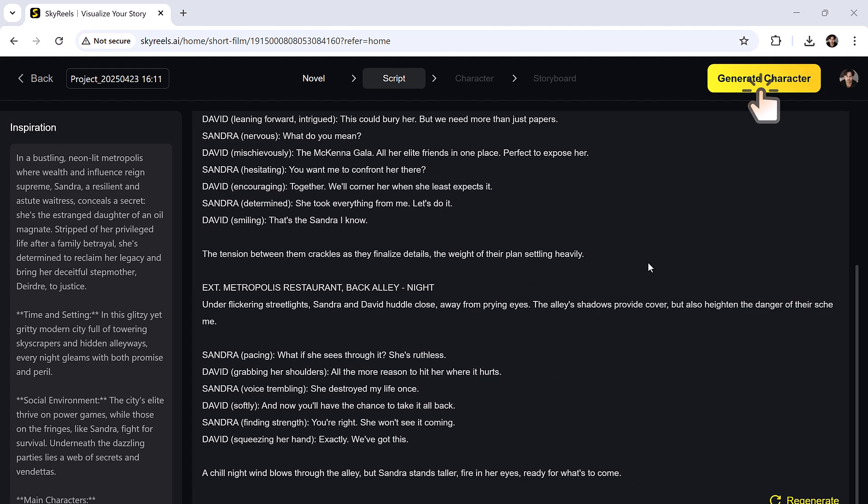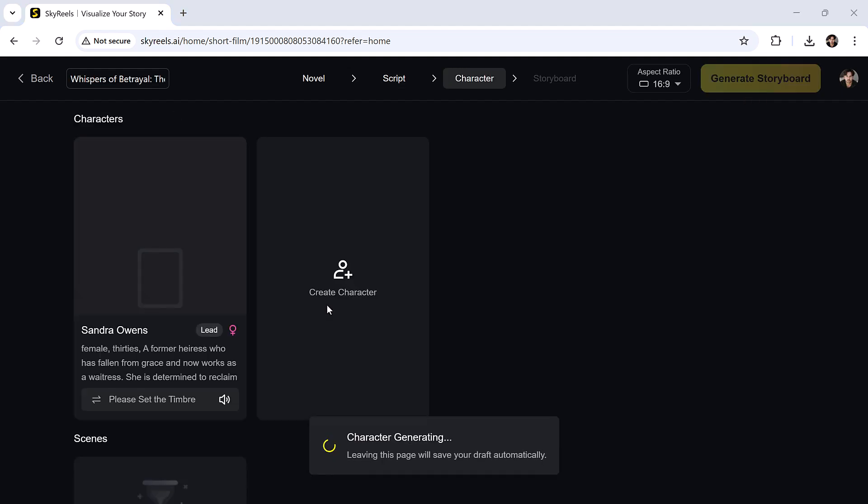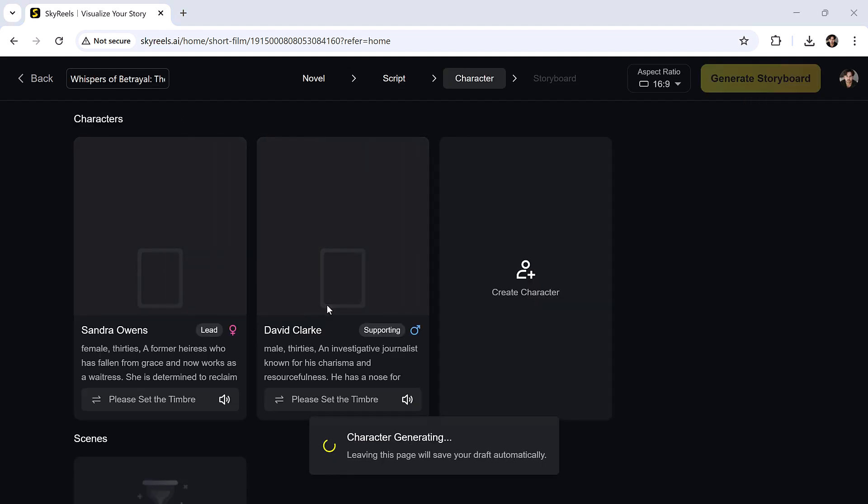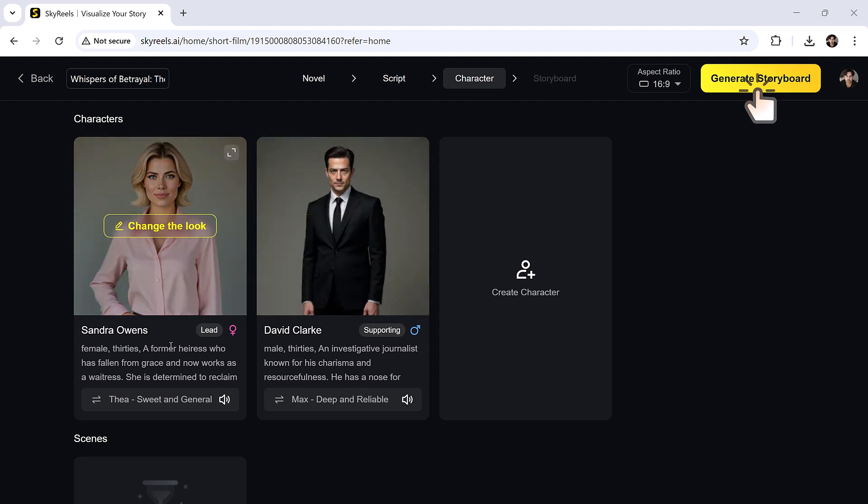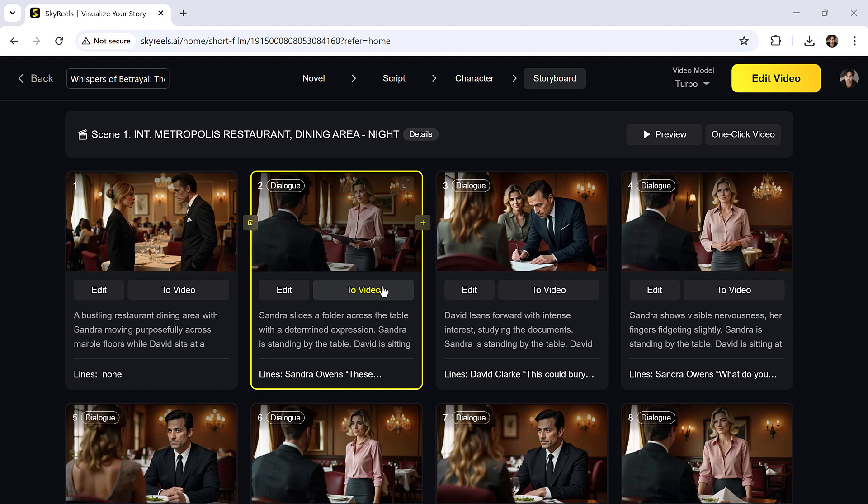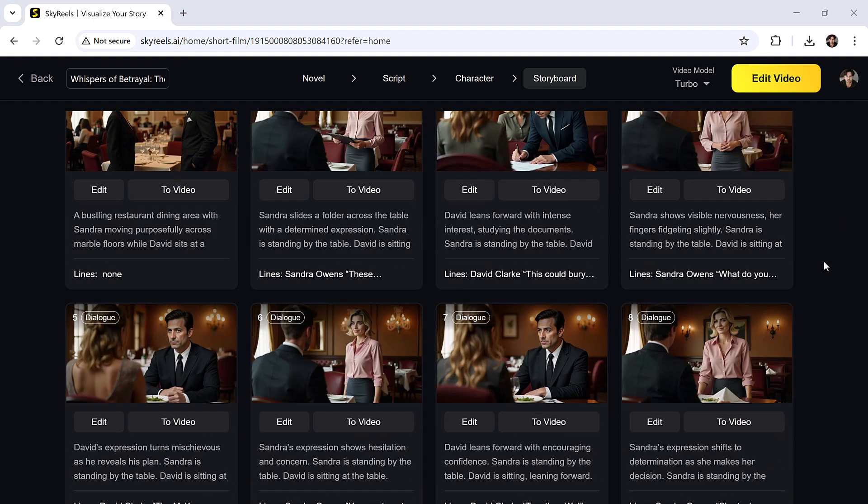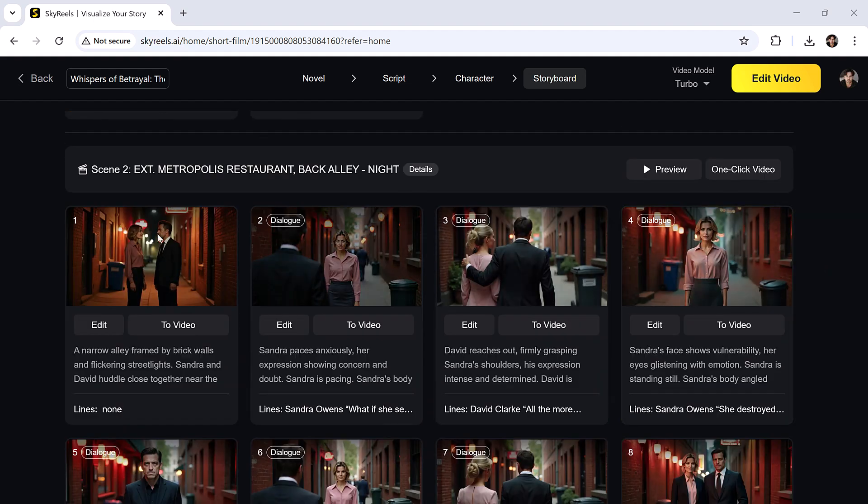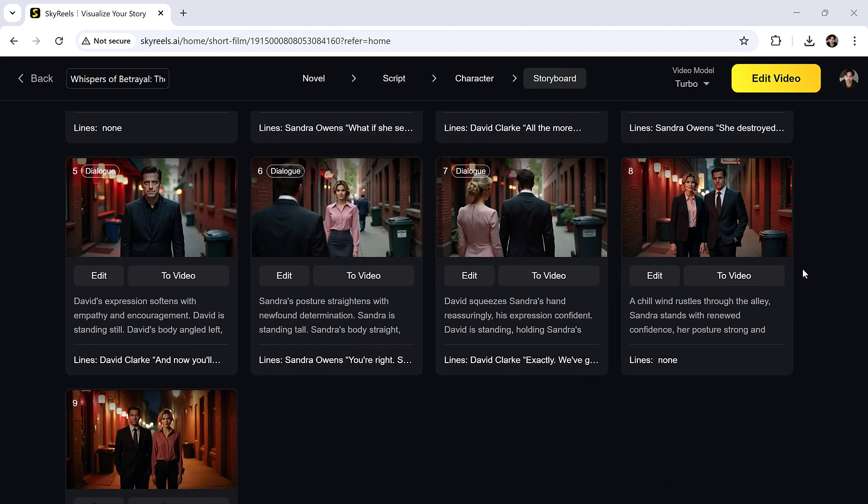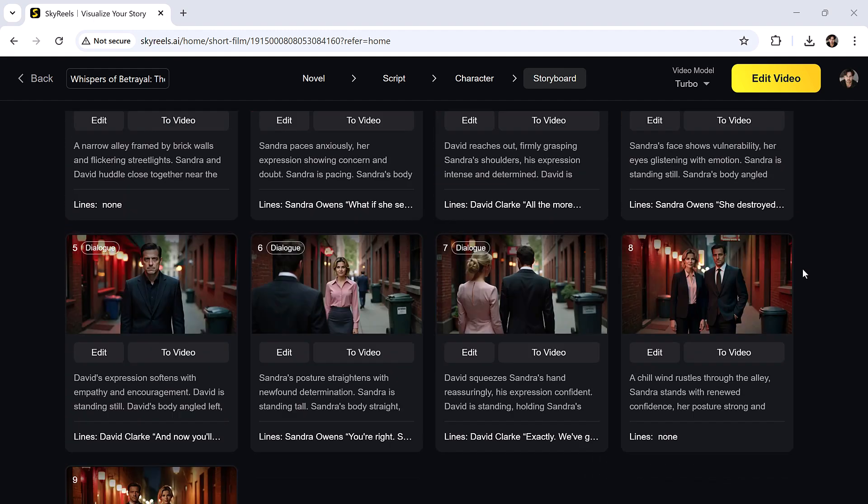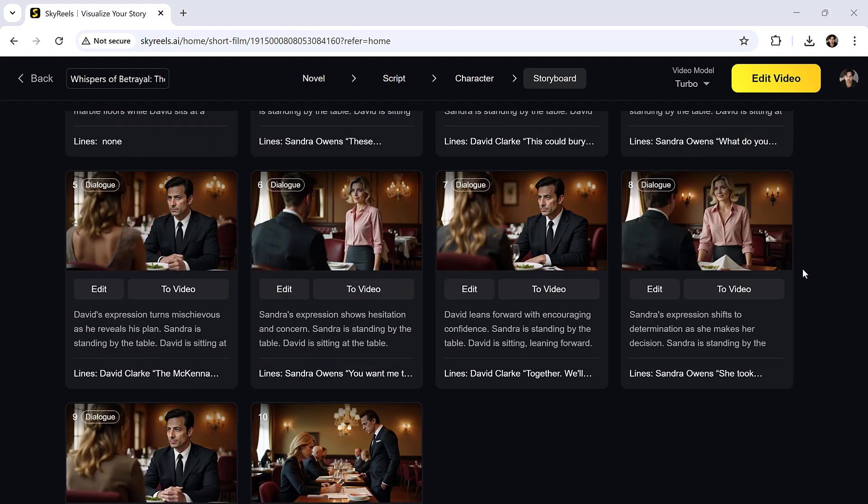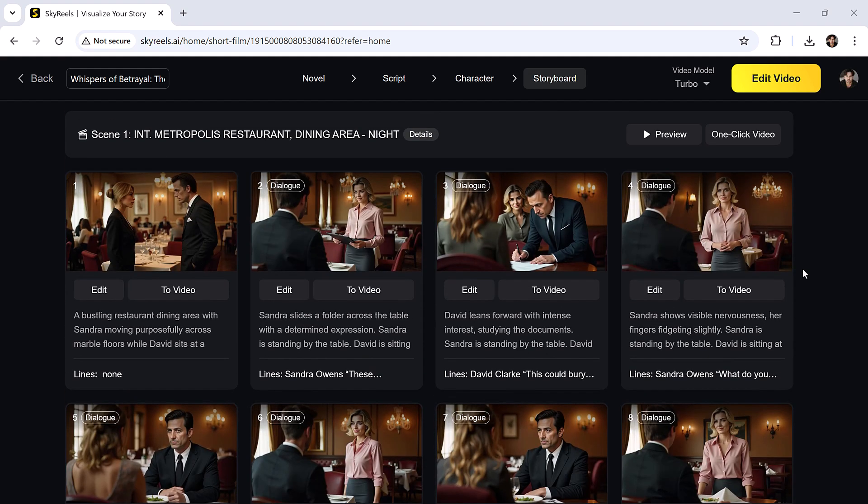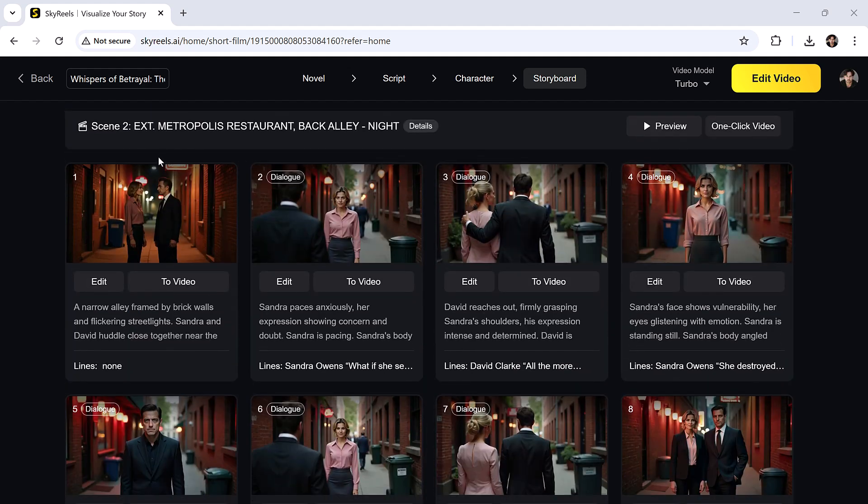Now click generate characters. The tool will automatically create unique characters for your story. You can fully customize them or generate entirely new ones. Then click create storyboard, and you'll see a complete layout of different scenes, each editable and preview ready. And just like that, you have a full AI generated drama episode. This feature is gold for storytellers and filmmakers.